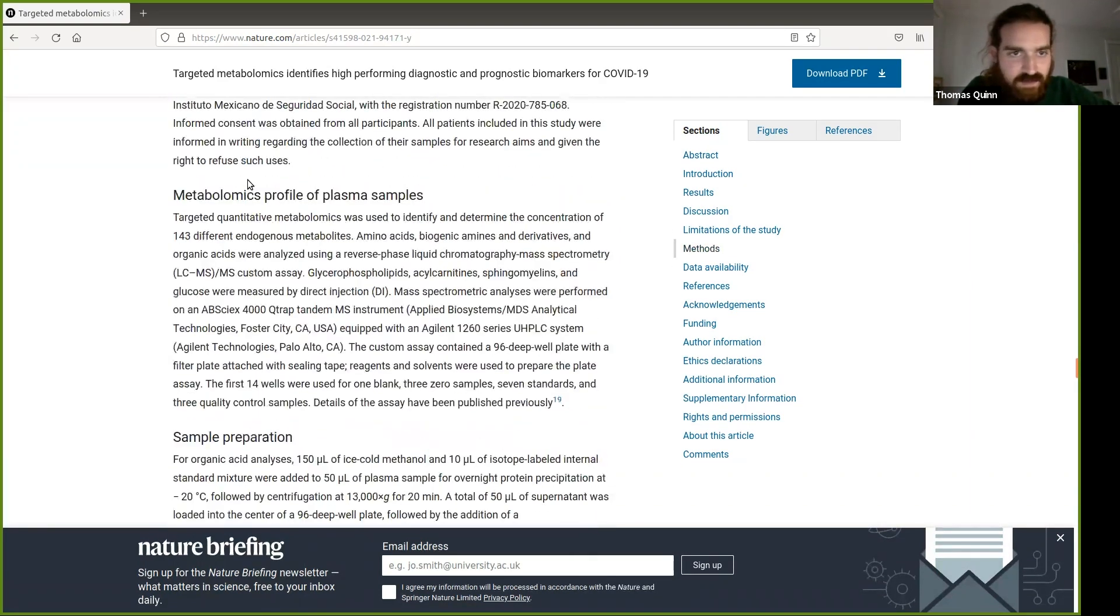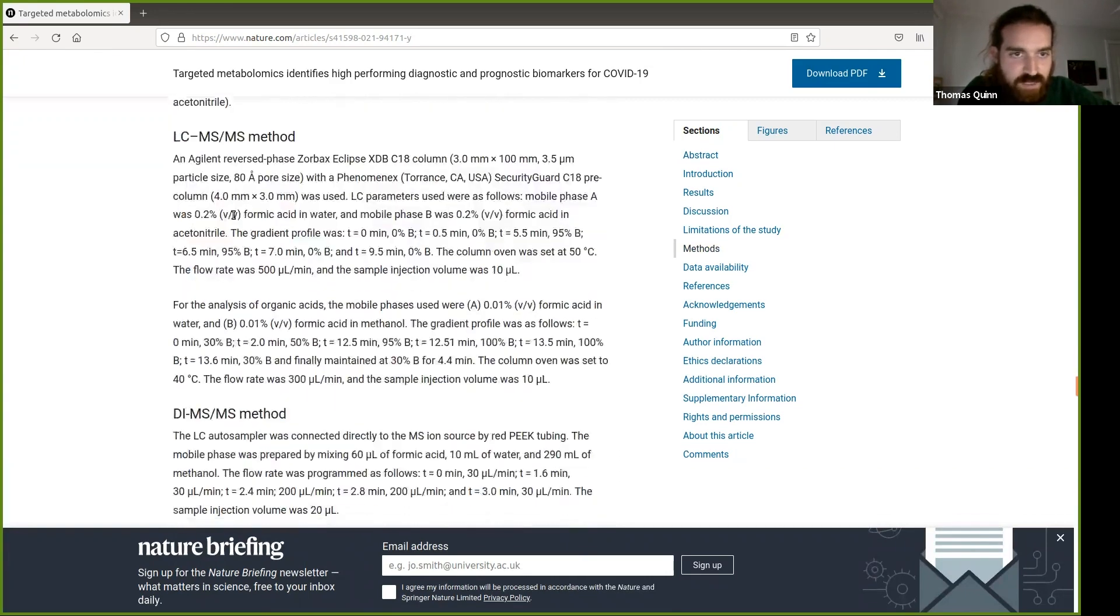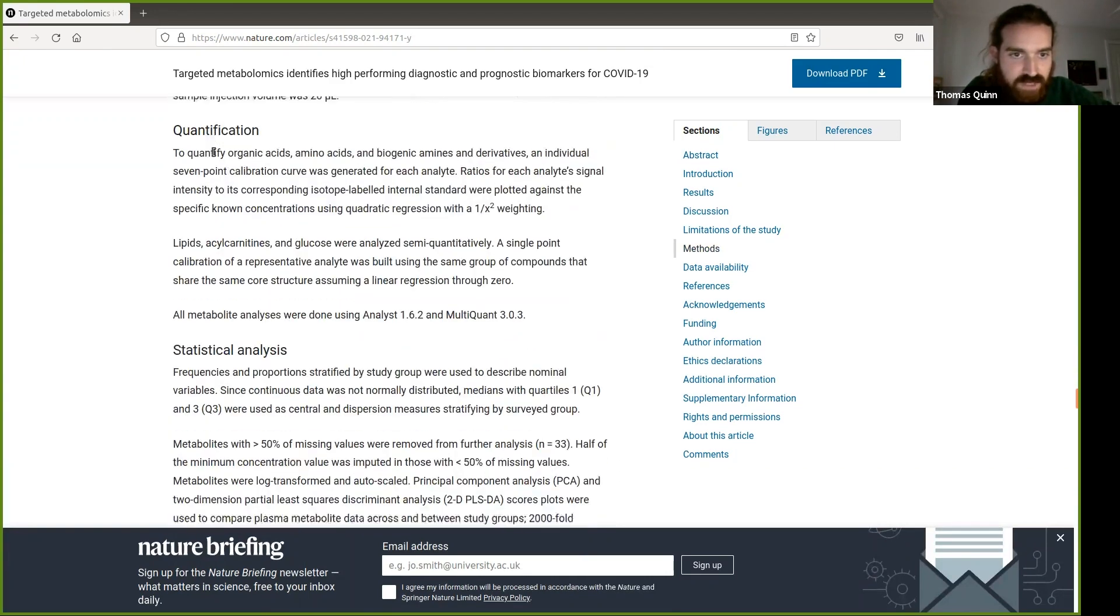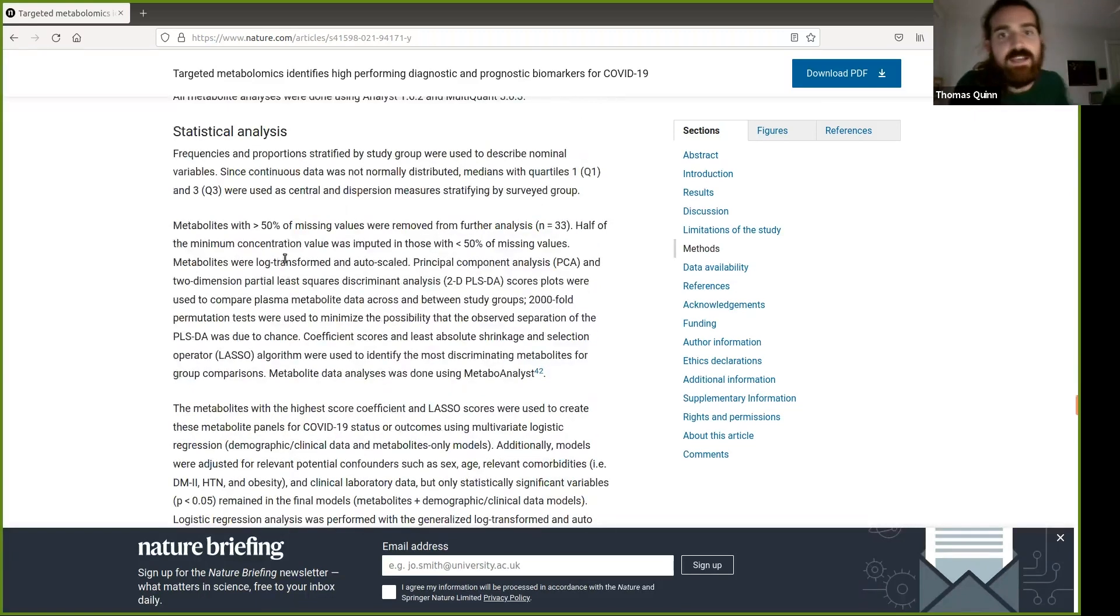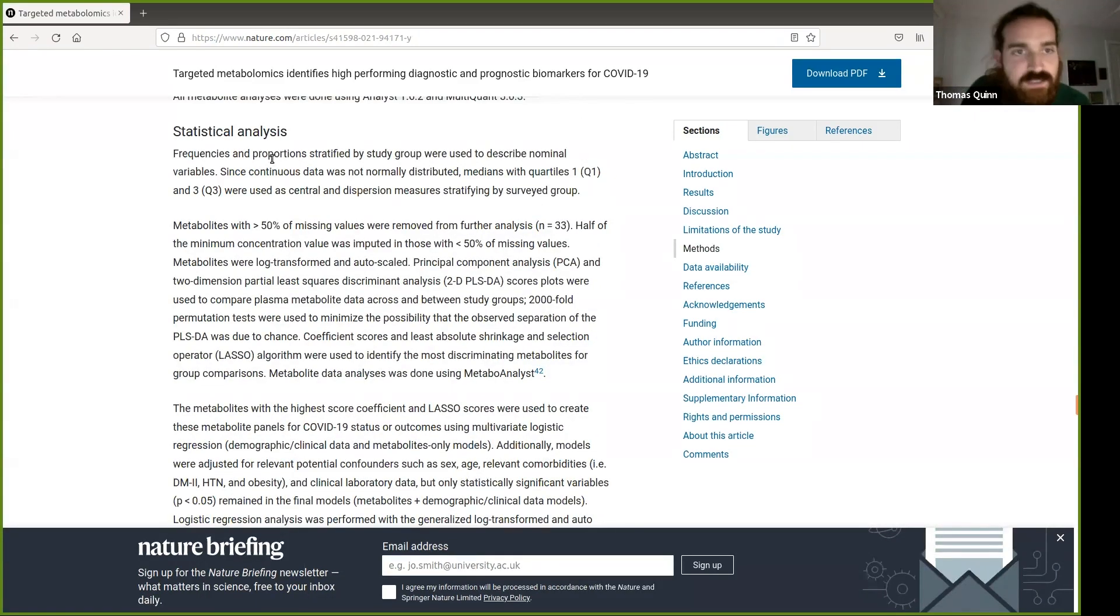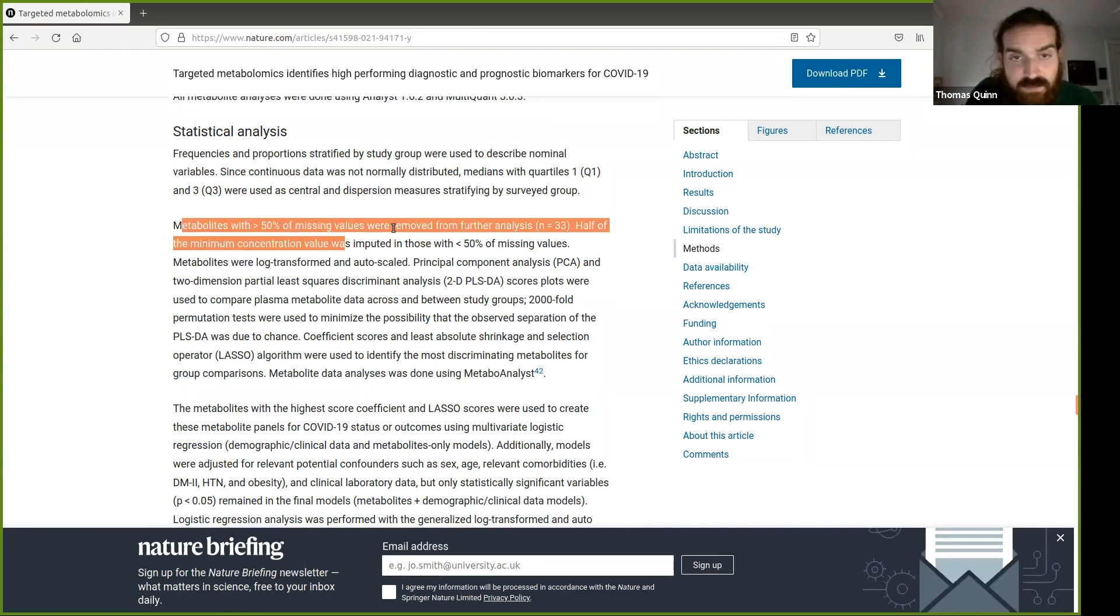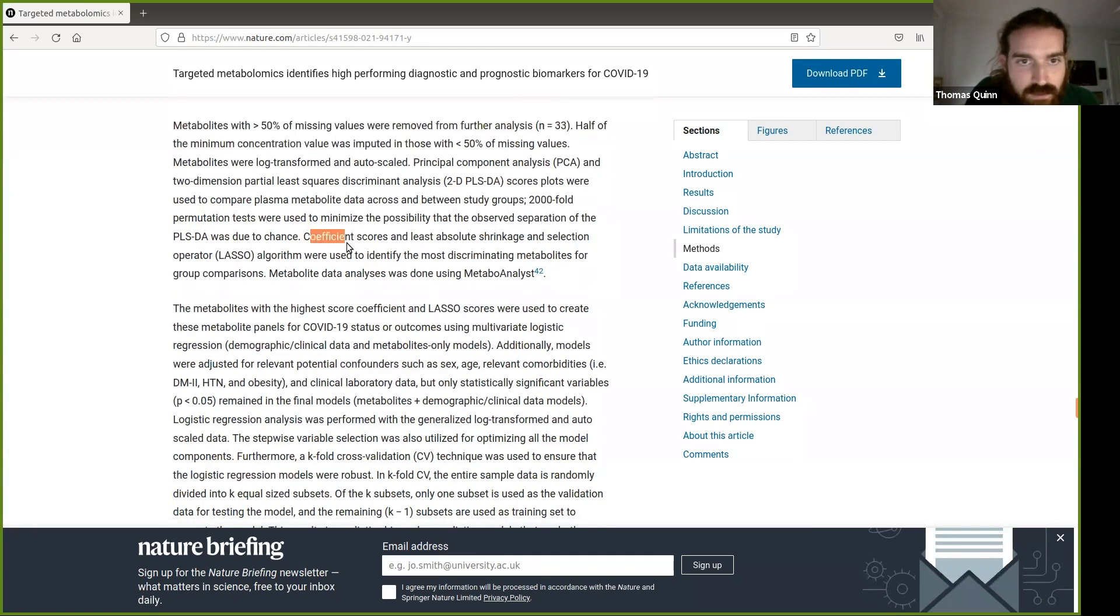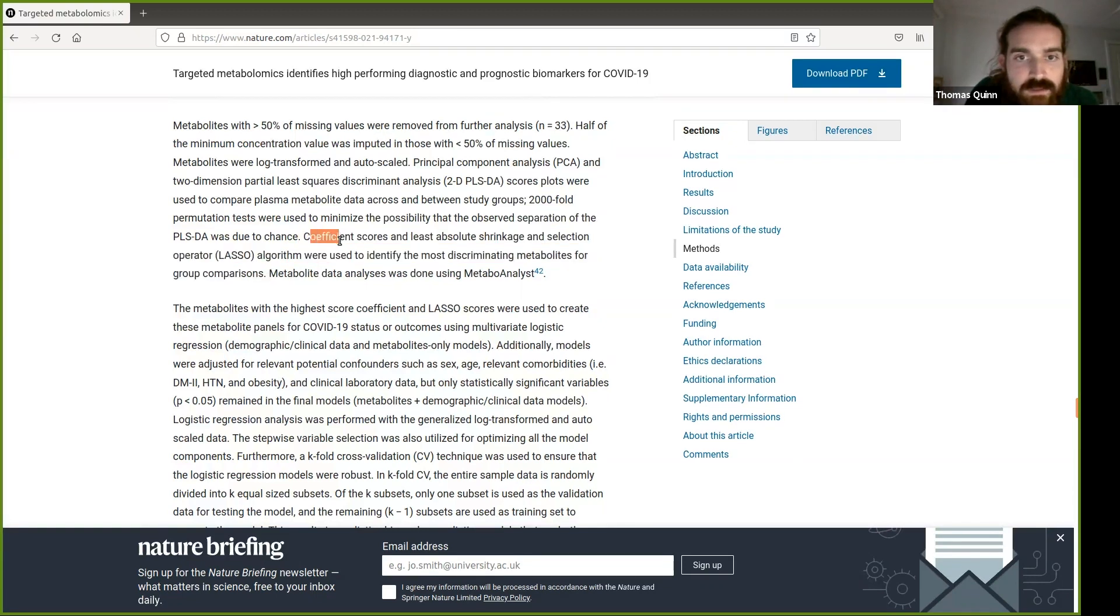Metabolomics, sample preparation, all this quantification. All right, we're getting to statistical analysis here. So let's see what they actually did. Removing metabolites of missing values, that seems reasonable. Going to do some PCA, PLSDA. Okay, that's not really the machine learning stuff.